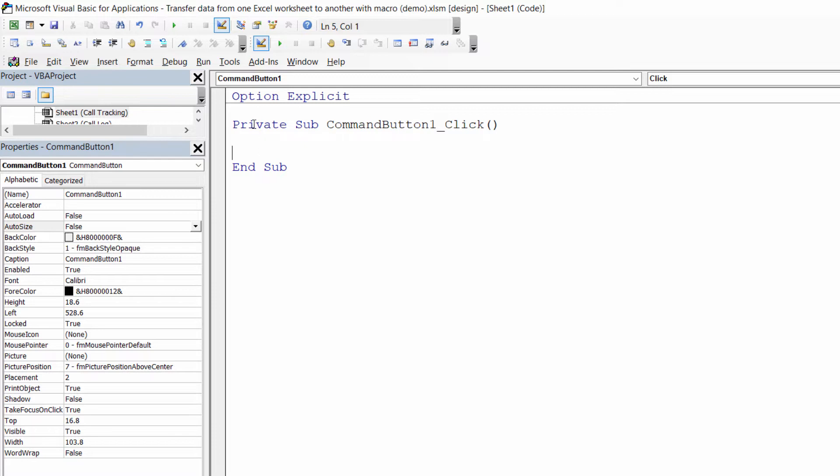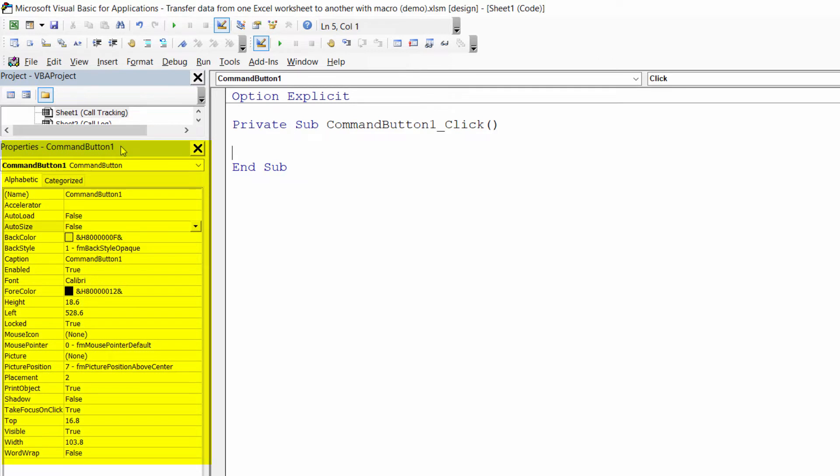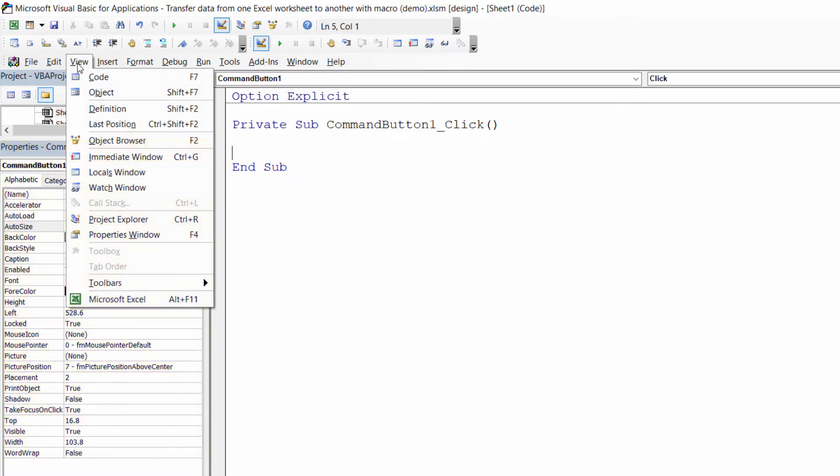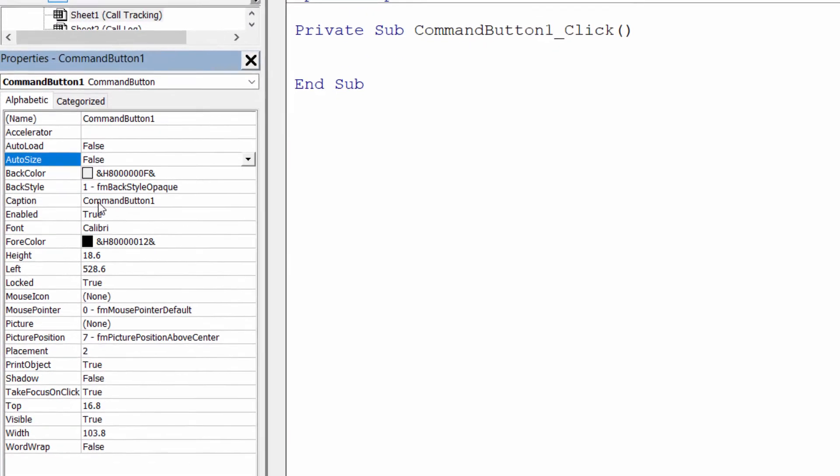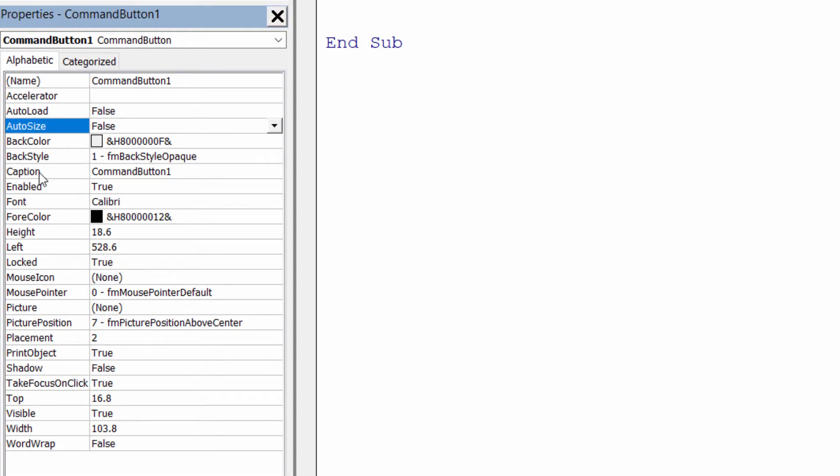The first thing you probably want to do is change the text on the command button. The default text is just command button one, but to do that you will need to show the properties window in the visual basic editor. Mine is already shown, but if yours isn't just go to view and select properties window, and then to change the caption that appears on the button you've got a caption property down here, and in here we're going to write add to call log.